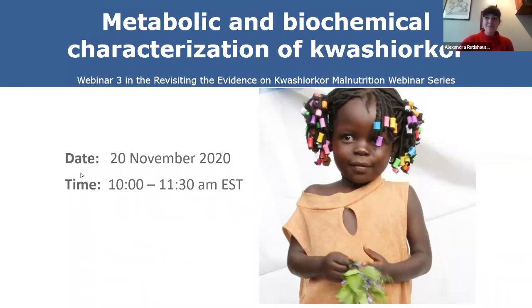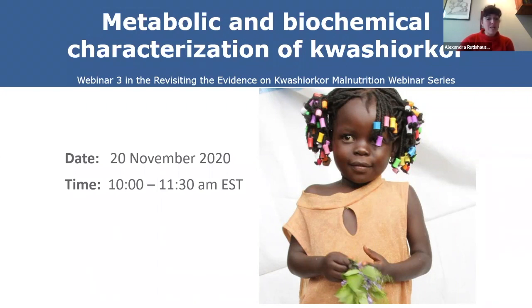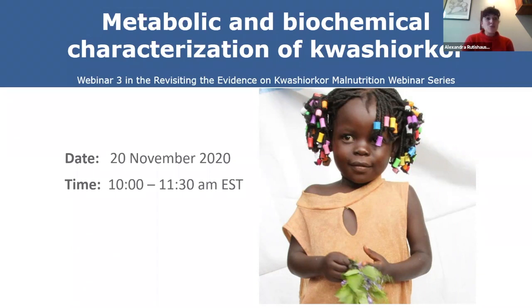Welcome everyone. My name is Alexandra Mutisauer-Pereira. I am the head of nutrition for Action Against Hunger UK and I will be moderating today's discussion. The background of these webinars is from a group formed two years ago, based on a document published in 2016 called 'Putting Kwashiorkor on the Map,' where we really wanted to highlight the geographic repartition of Kwashiorkor — work led by my predecessor at Action Against Hunger UK with other experts.